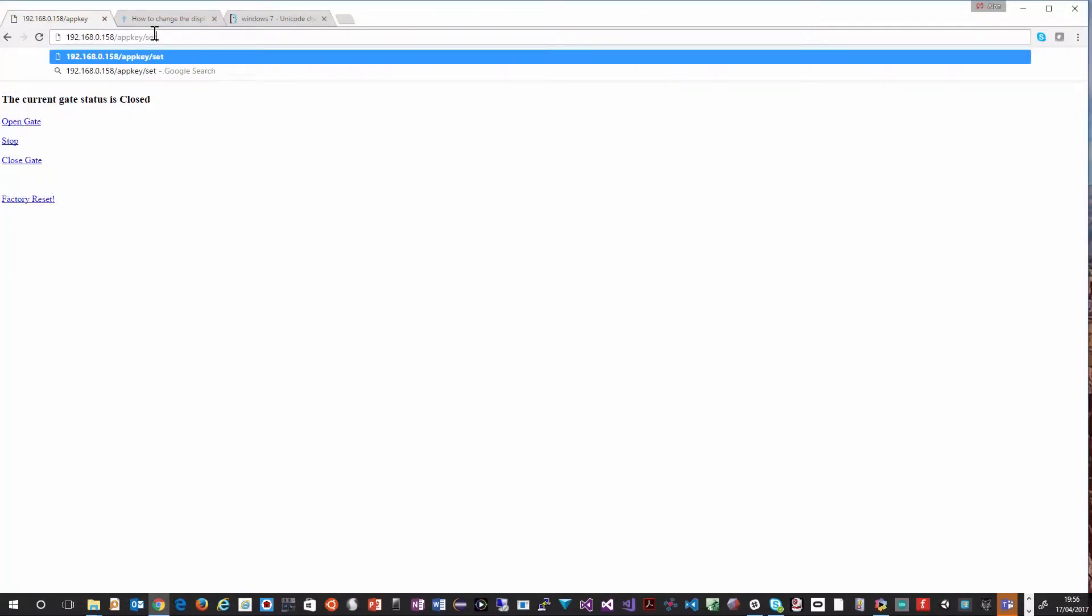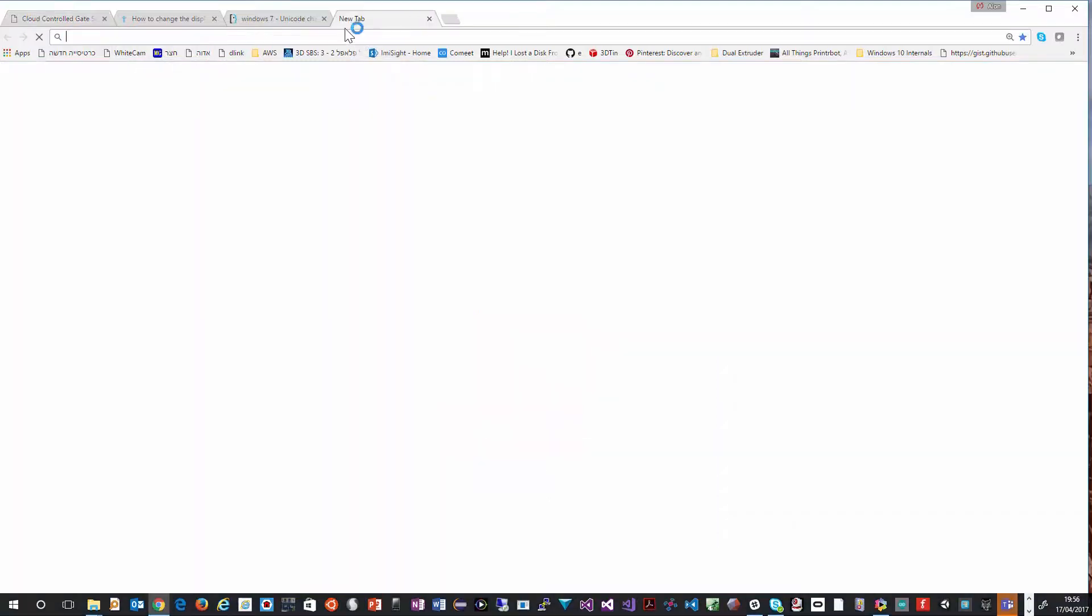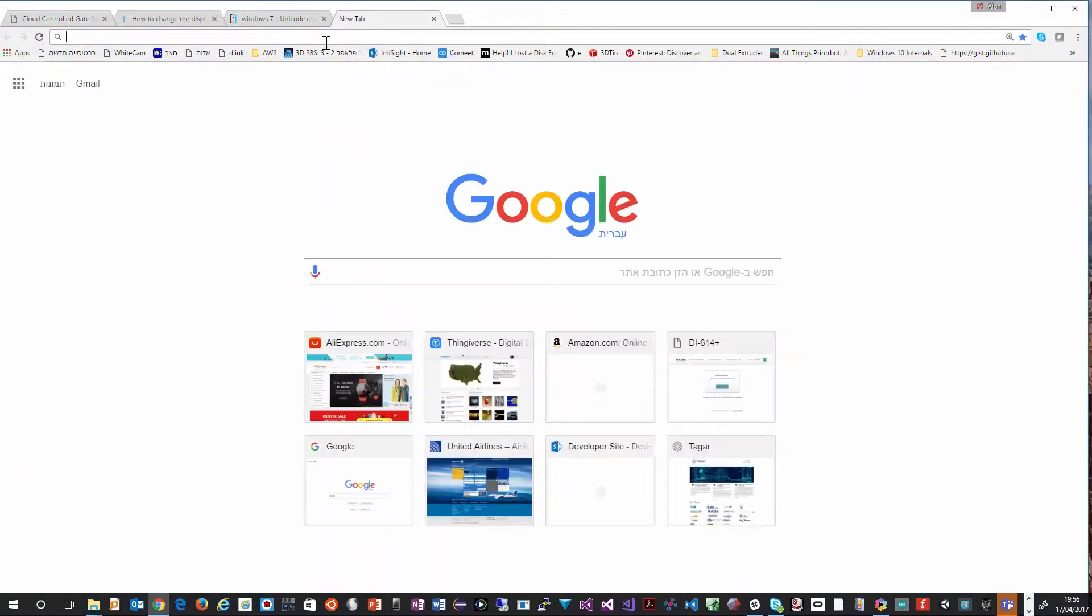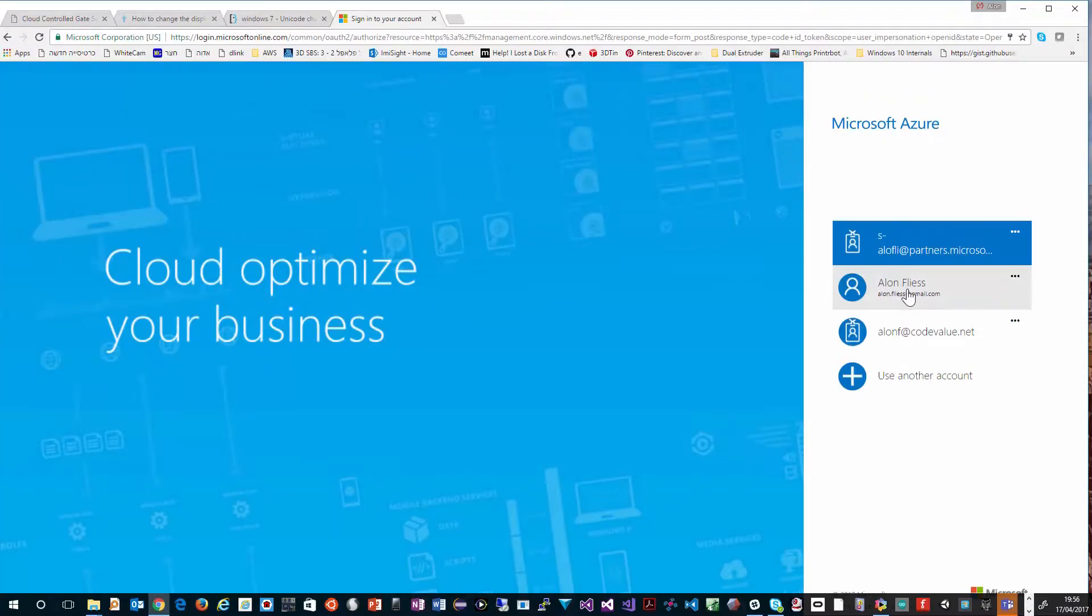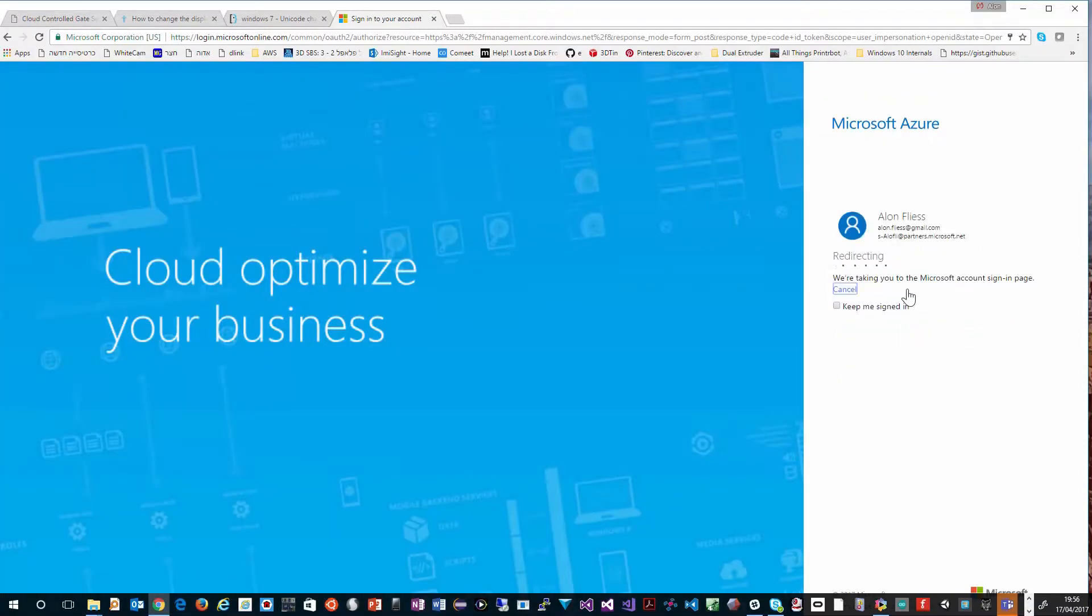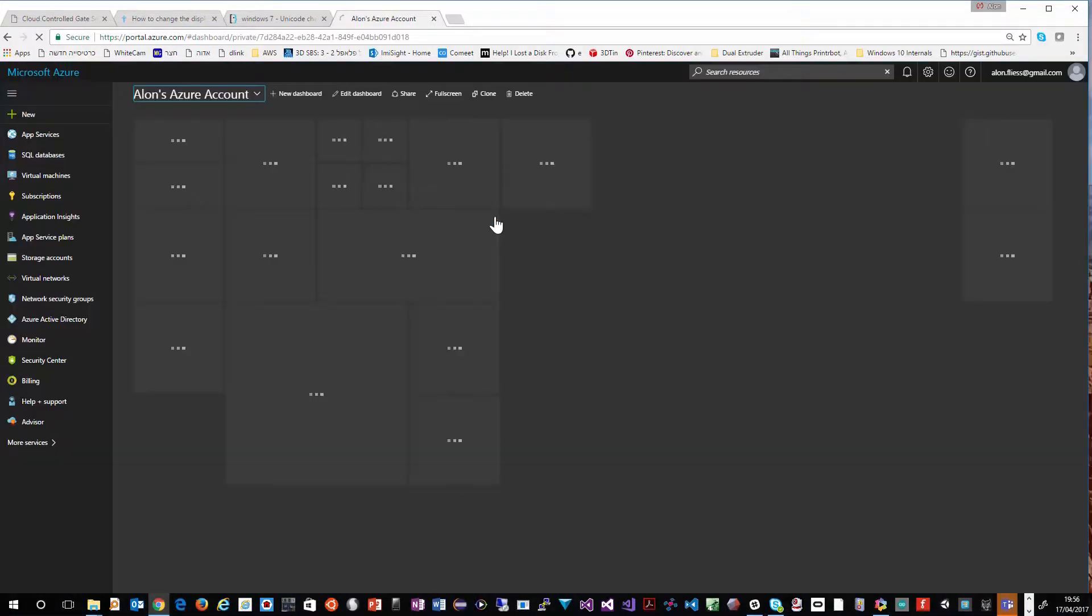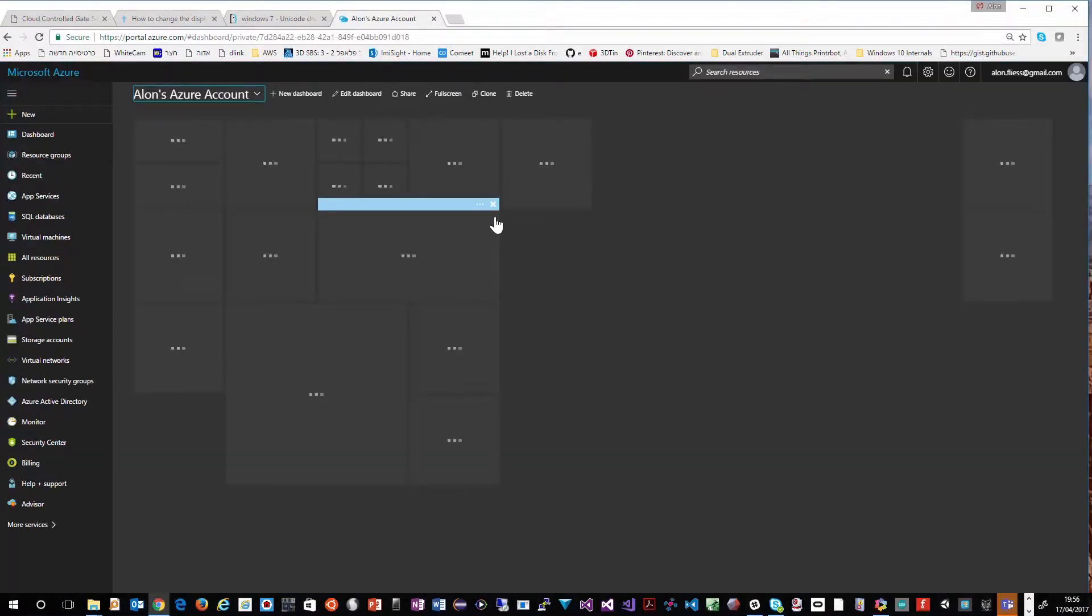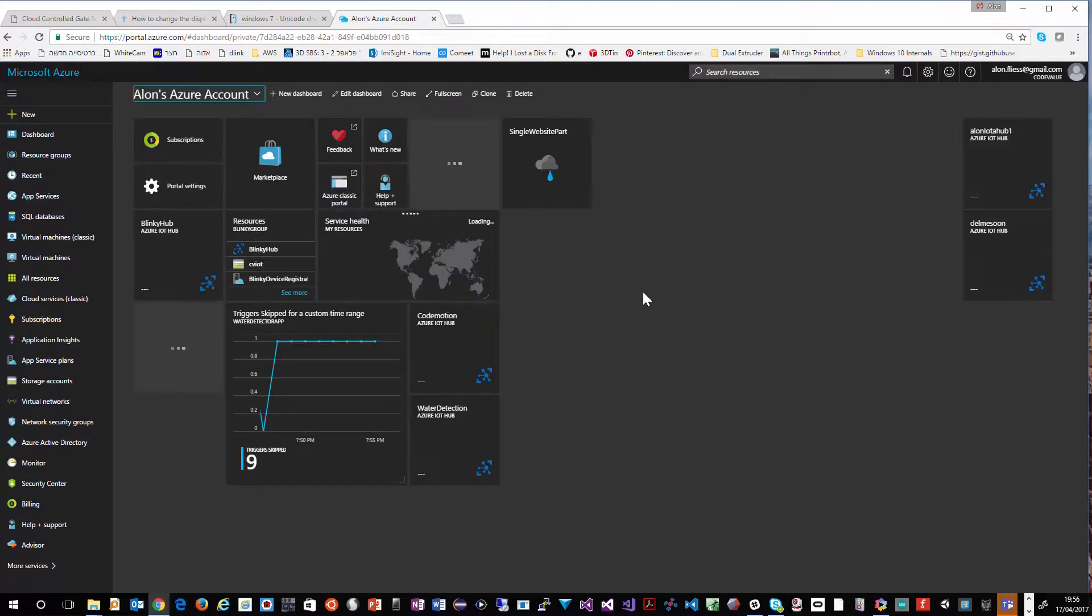Our last step is to operate the gate using the Azure IoT Hub. To do so we will go again to the setup page and we will set the Azure IoT Hub connection string. We will go to the Azure portal. We will log in to the portal. And here we will choose the Azure IoT Hub.